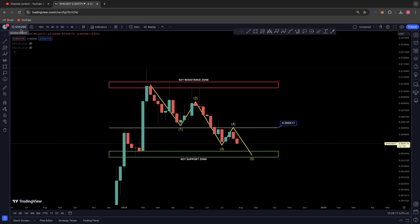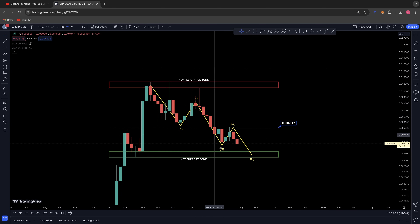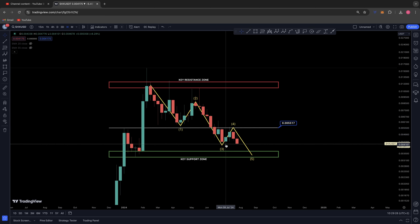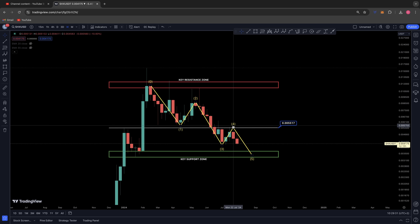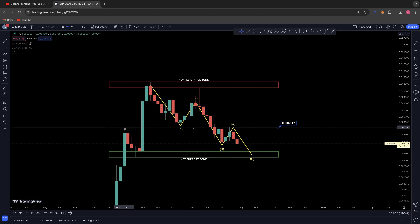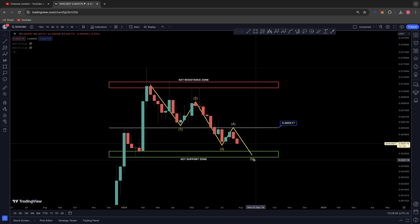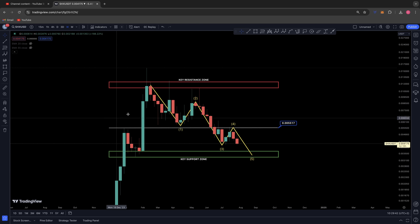I have been covering SHX over the past month, releasing one or two videos on this project. My last stance was that we were in a one-two-three-four-five wave correction. A couple of weeks ago I released an update — we were back down here on the 8th of July, looking for a run-up to previous resistance on the previous high from January, to meet it as resistance for wave four before wave five back down to key support.